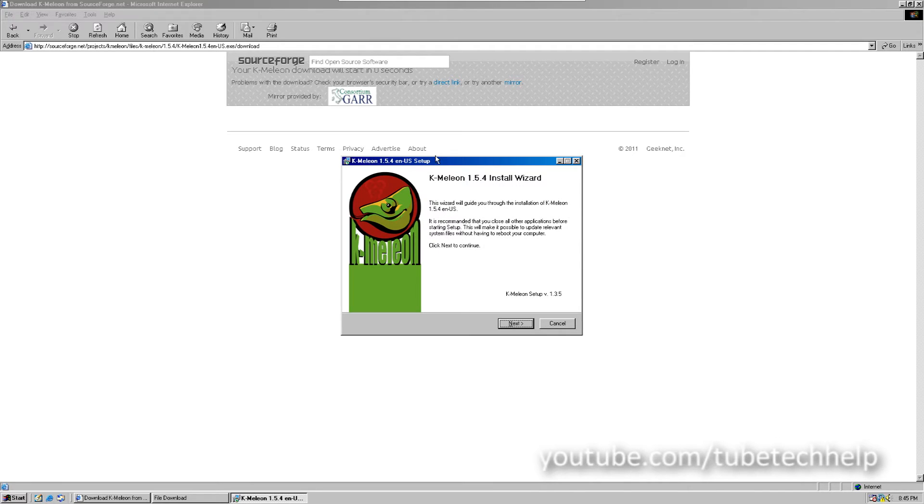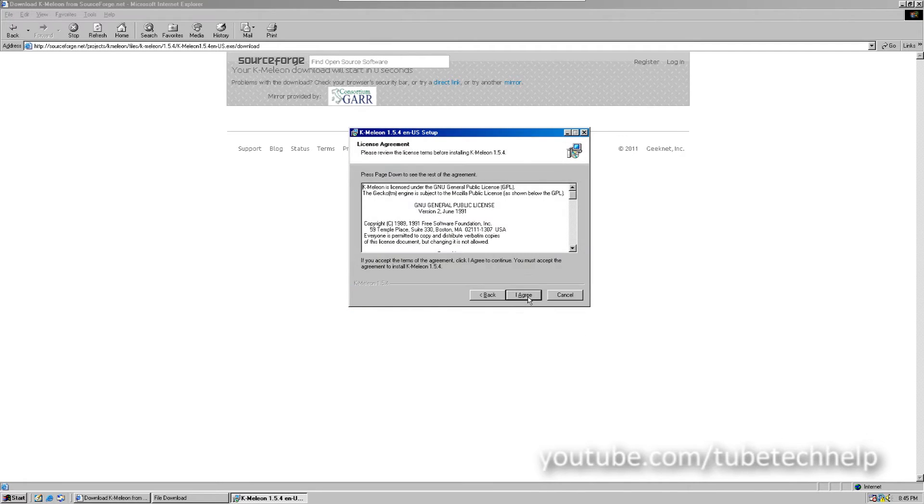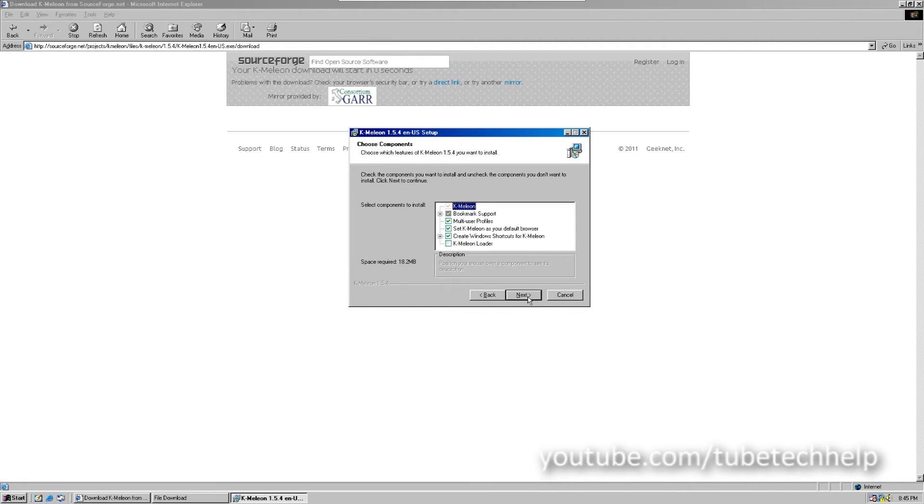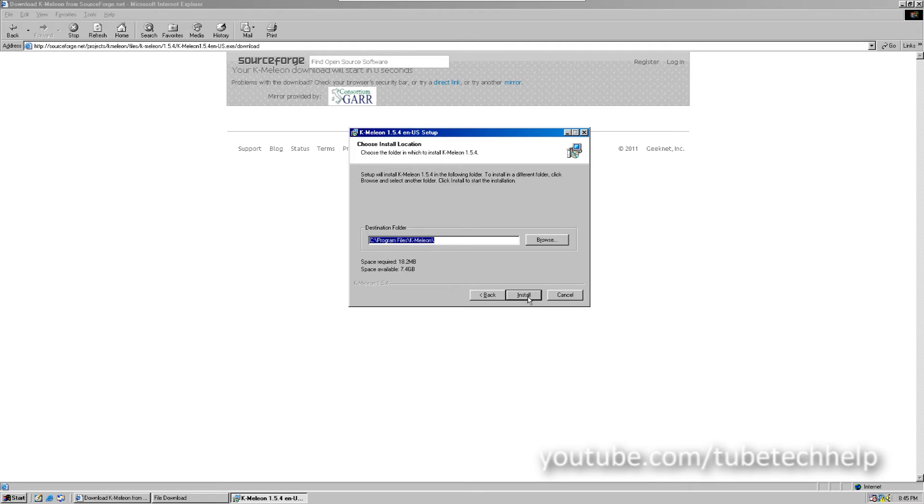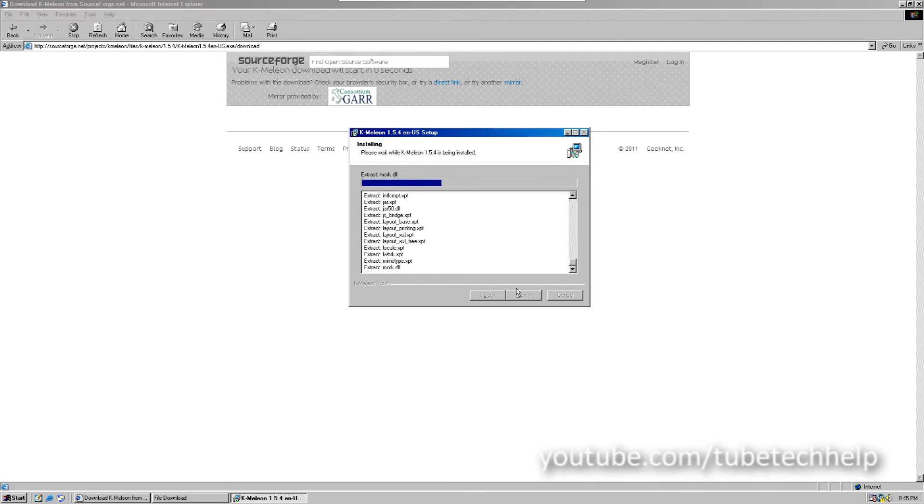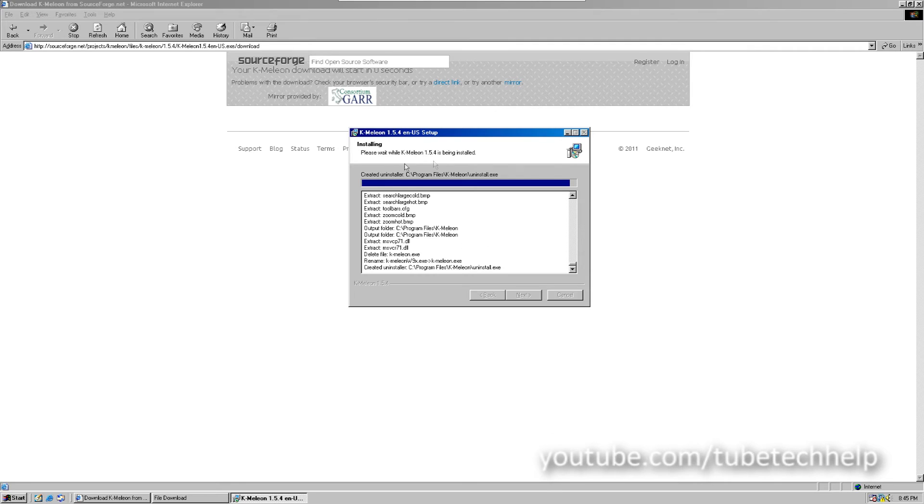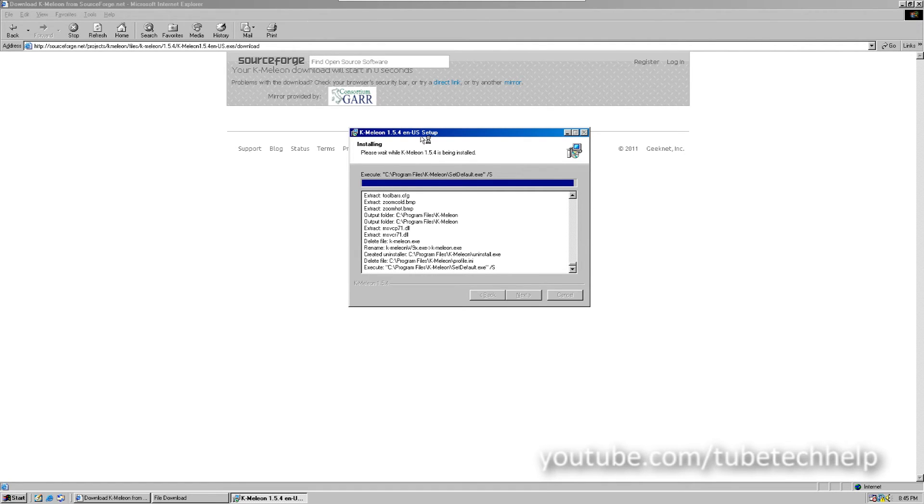Okay, so I've downloaded K-Meleon. I'm going to run the setup wizard. I'm just going to install itself, and that's it.